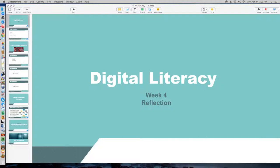Good evening, everyone. This is Darryl Moore. Welcome to week four of Digital Literacy. You guys have made it — you're pretty much through your first college course.